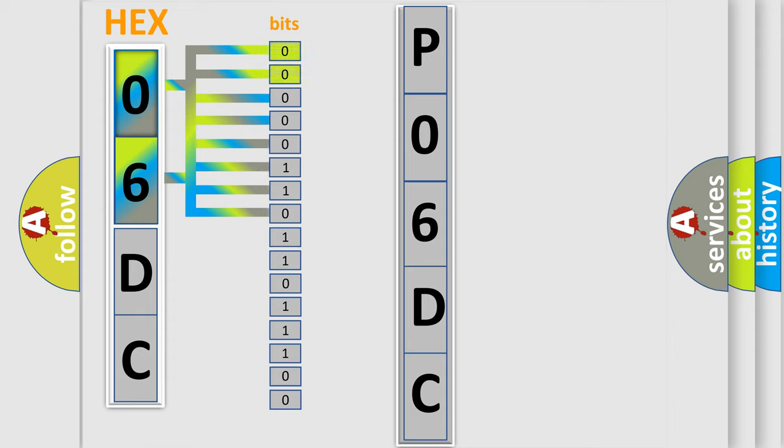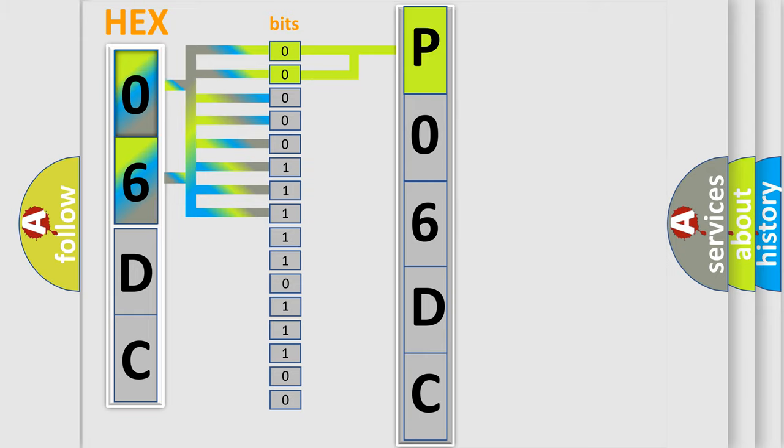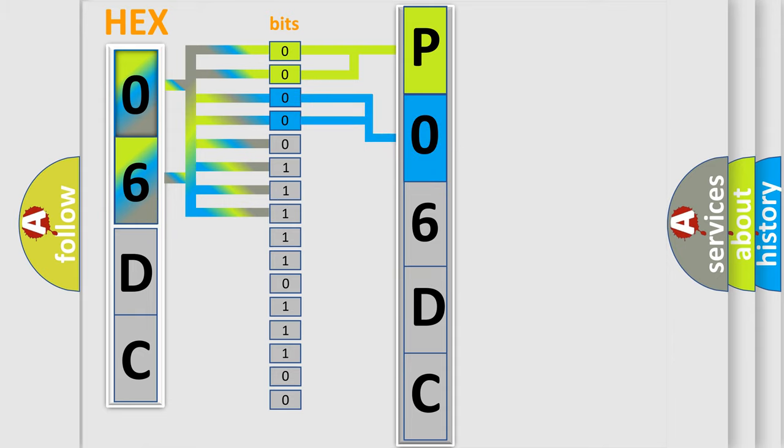By combining the first two bits, the basic character of the error code is expressed. The next two bits determine the second character. The last four bits of the first byte define the third character of the code.